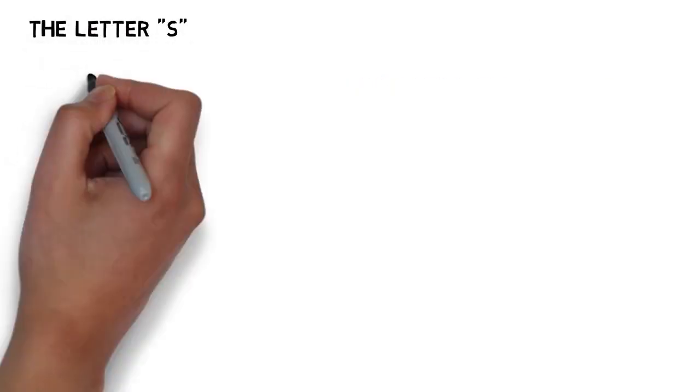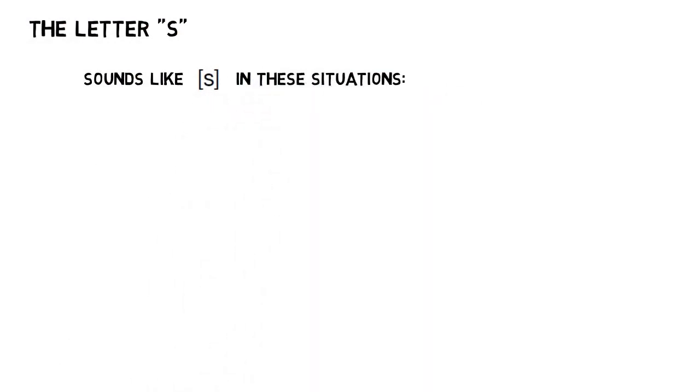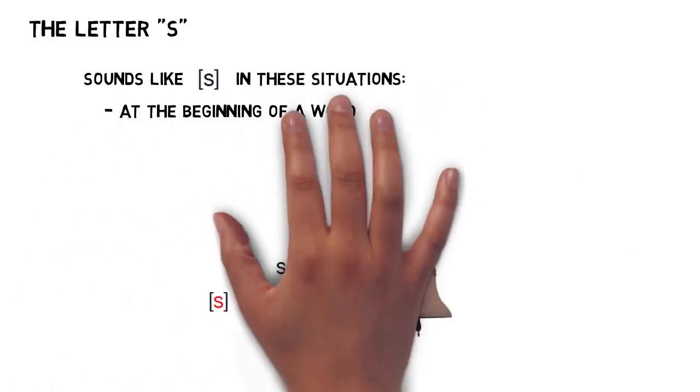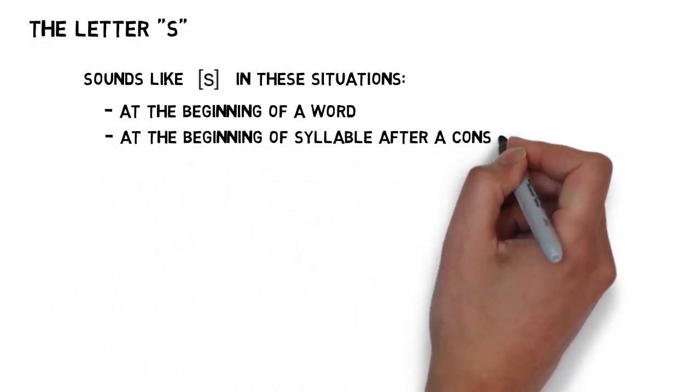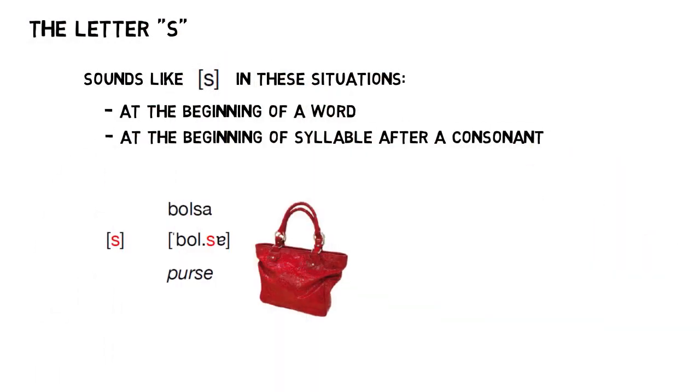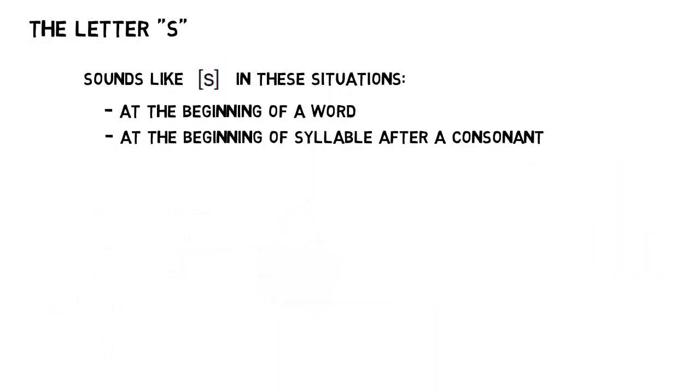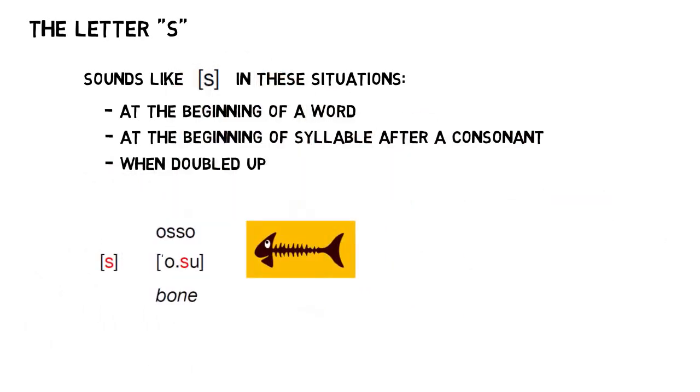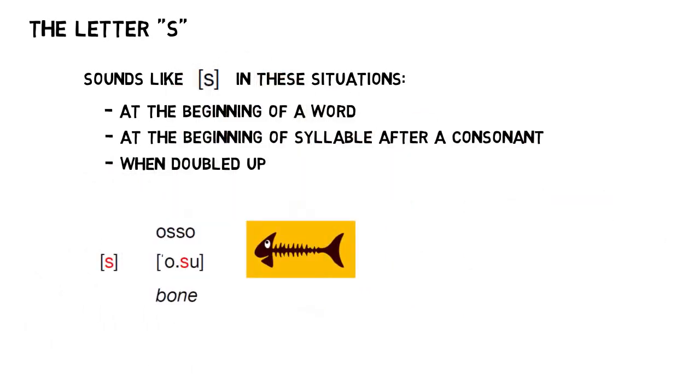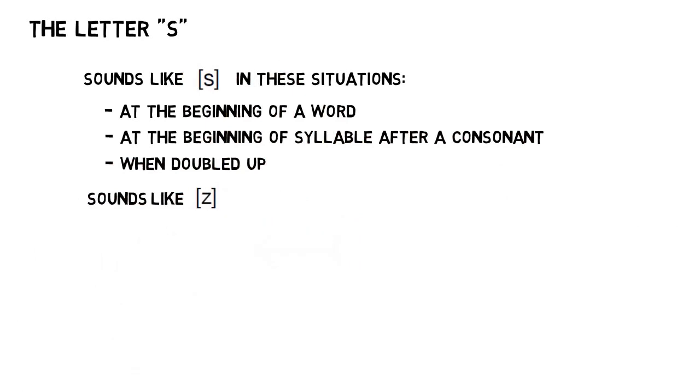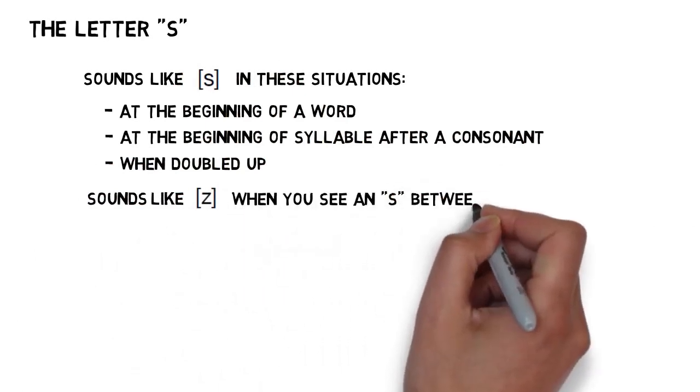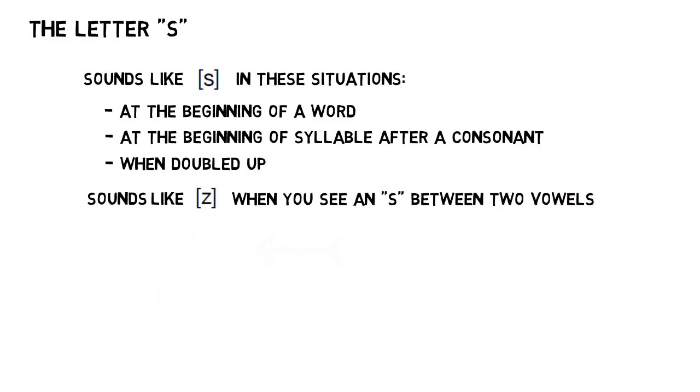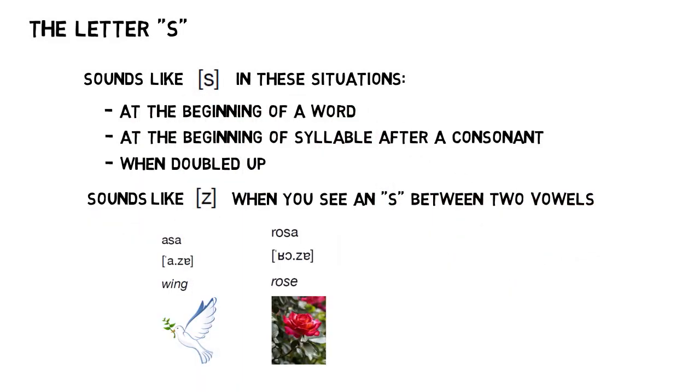S sounds just the way you'd expect in all the following situations: in the beginning of a word, like in sinu; at the beginning of a syllable, after a consonant, like in bolse; or whenever you see two S's in a row, like in osu. The one case in which you're going to switch over to a voiced Z sound is when you see a lone S in between two vowels. That gives you words like aze and hoze.